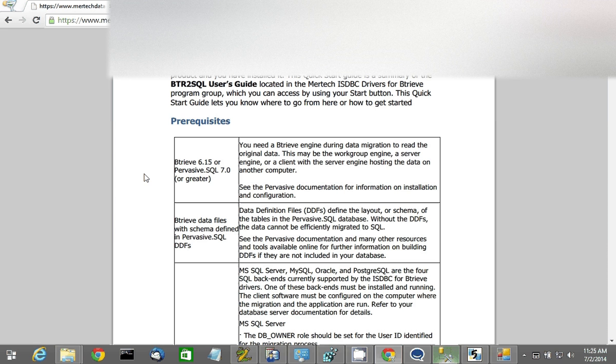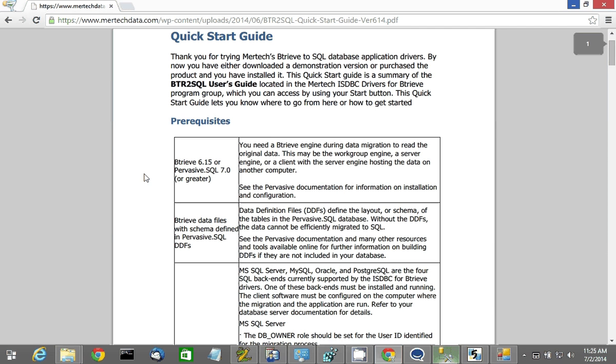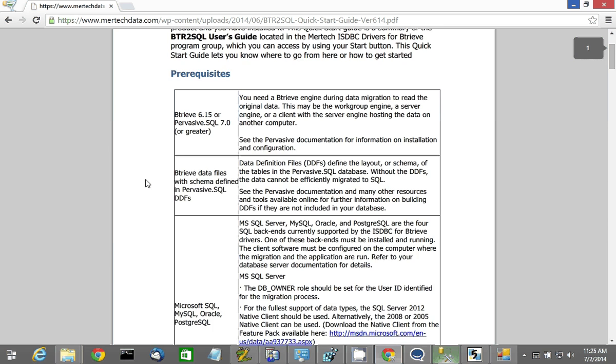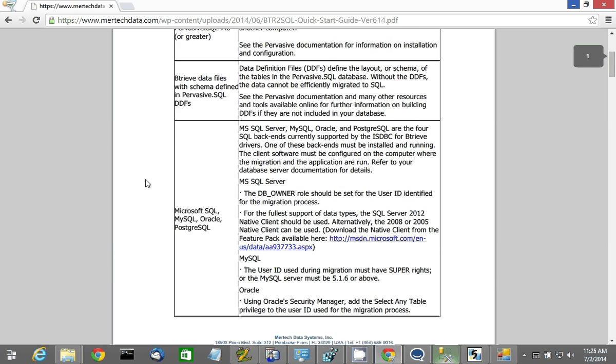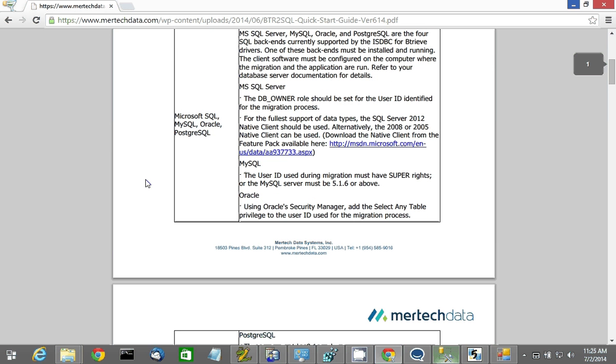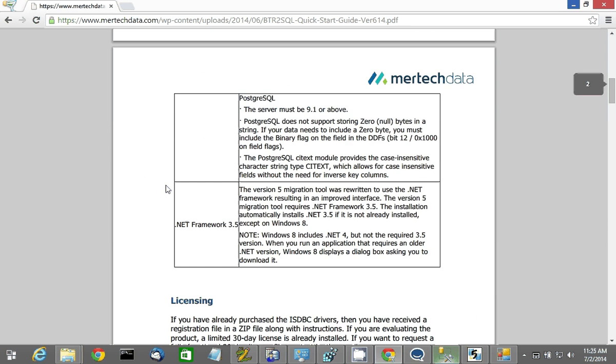As you'll see, you need Btreeve 6.15 or Pervasive SQL 7.0 or greater, data definition files, Microsoft SQL, MySQL, Oracle, or PostgreSQL, and .NET Framework version 3.5.